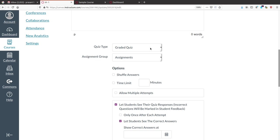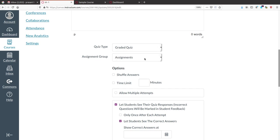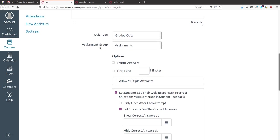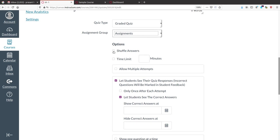Other options are Practice Quiz, Graded Survey, Ungraded, etc. — select as appropriate. Do not change the assignment group since it belongs under Assignments. Next is 'Shuffle Answers' — if you enable this, the question choices will shuffle so every student does not get answers in the same order.